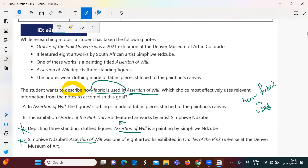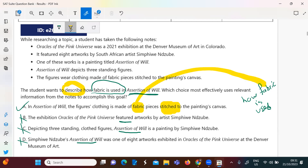How fabric is used is not mentioned in D, so the right answer is A. Here, fabric pieces are stitched to whatever — that's the fabric, and stitching is how it's used.